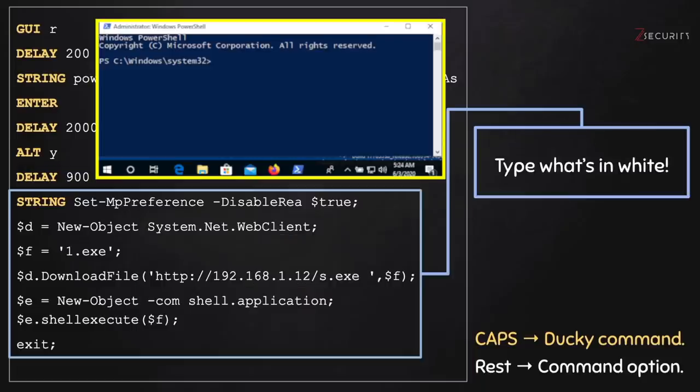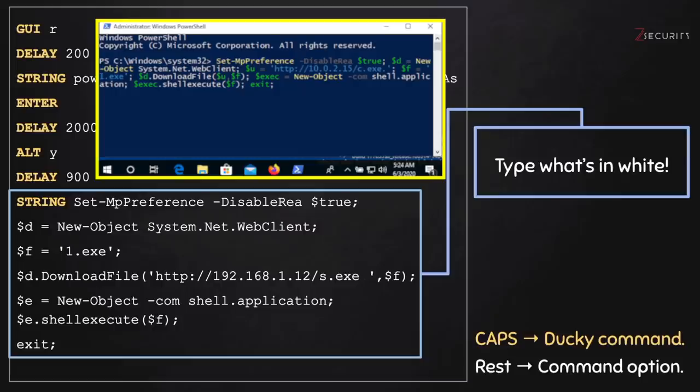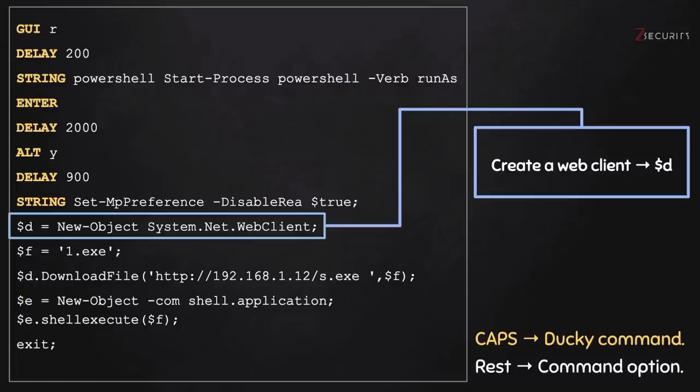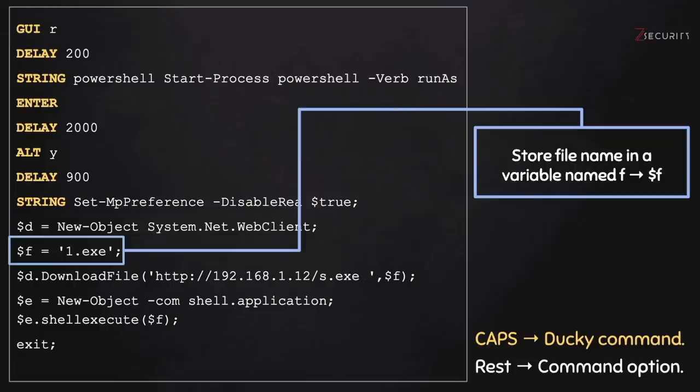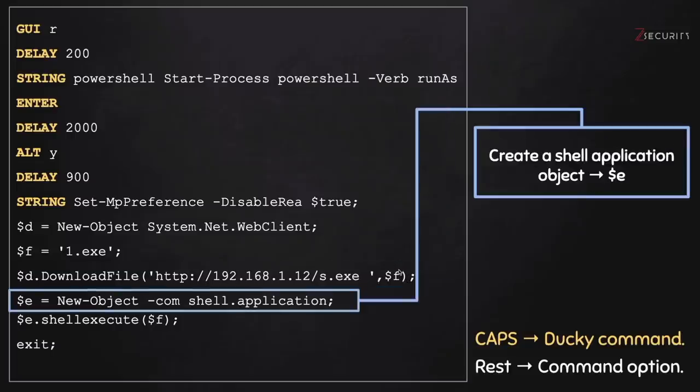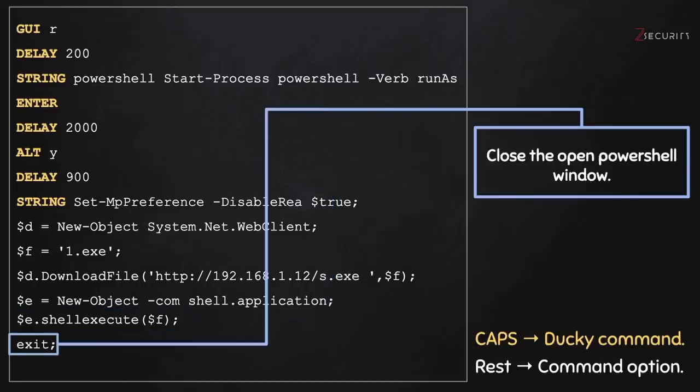And once this window loads, we're using the string command again to type everything that you see there in white. What you see there in white are PowerShell commands that will allow us to download and execute a file. The file that I'm using is not great. It actually gets detected by Windows Defender. Therefore, the first line in here will disable Windows Defender real-time protection. Then I'm creating a web client object that I'm going to use to download the file. We're going to create a variable to hold the file name. Then we're using the web client to download our file from this URL right here and store it as the file name that we set. Then we're going to create a shell application object and use it to execute the file that we downloaded. Now, so far, the user still sees a PowerShell window. So we'll use the exit command to close this window.